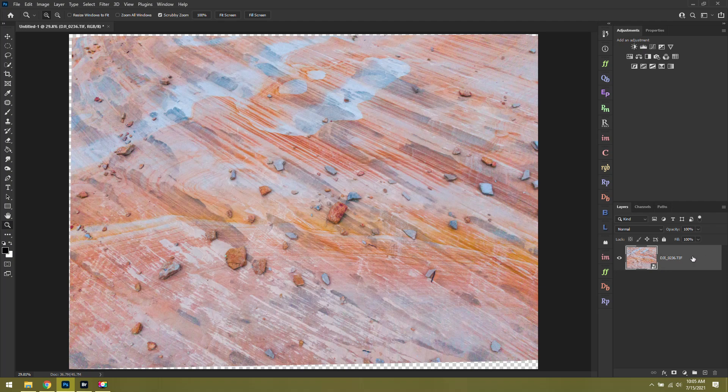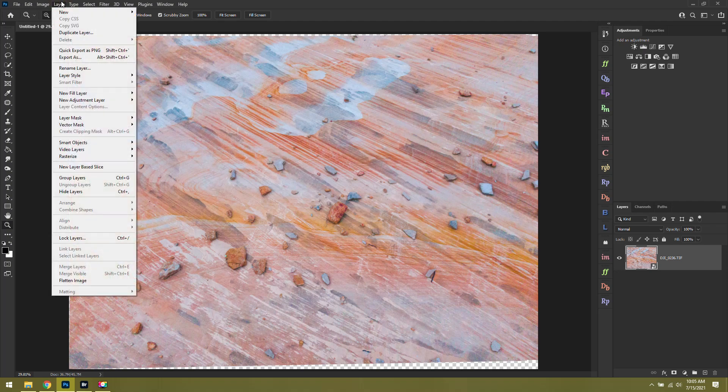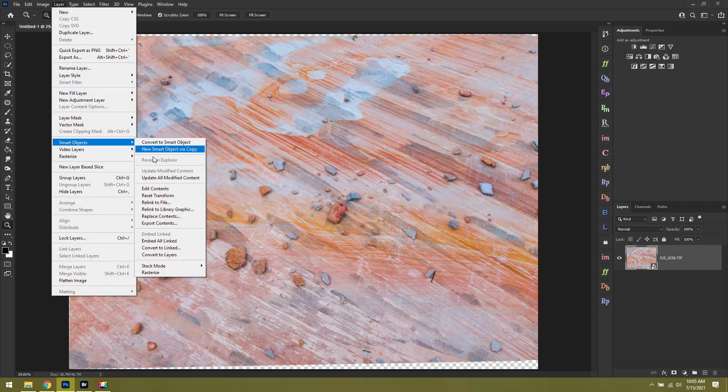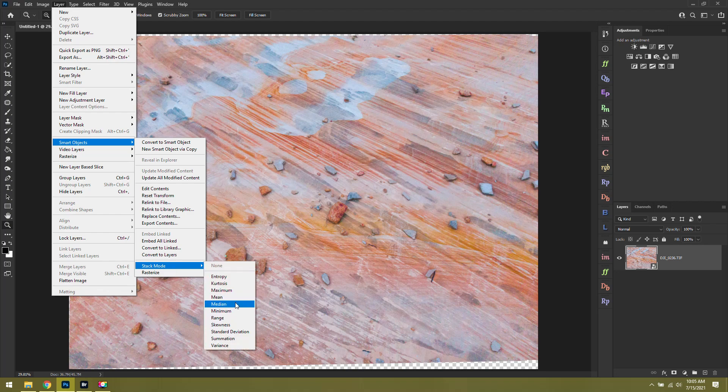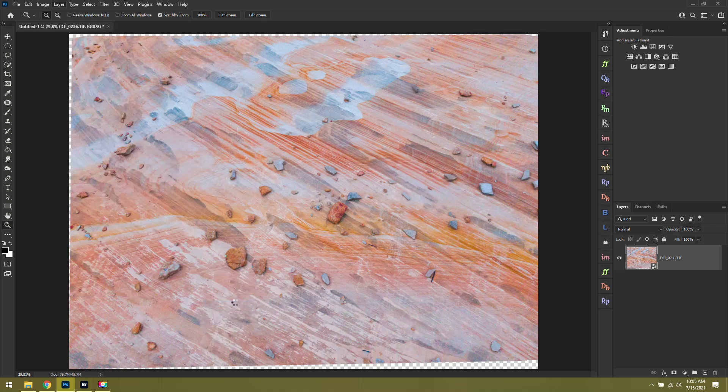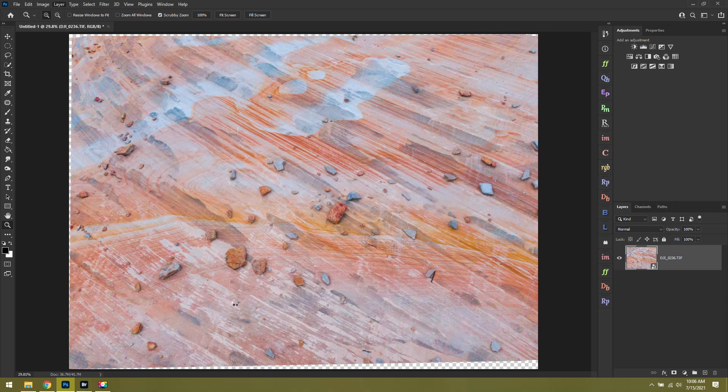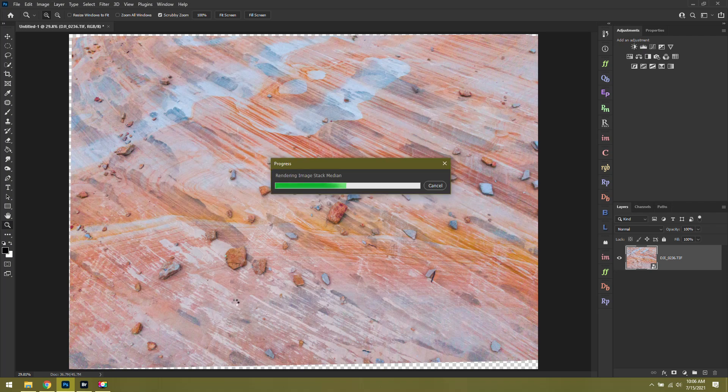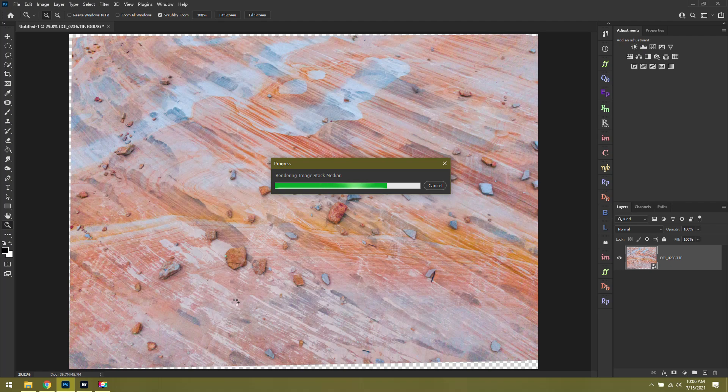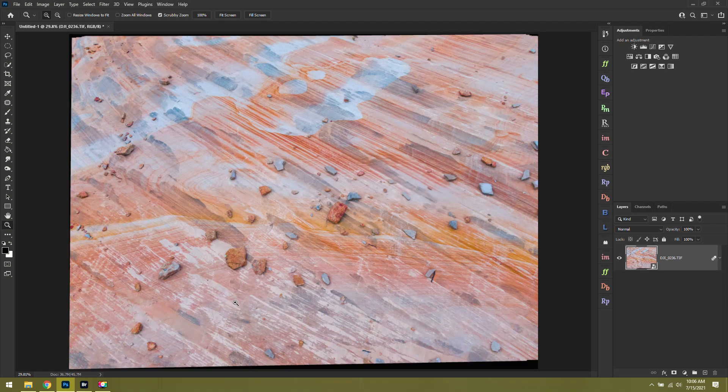This is where we're going to apply our final stack with layer, smart objects, stack mode, median. When you click on median, it's going to automatically go through, stack the photos together, and it should give you a much cleaner result. This is really going to depend on how many photos you took. If you only took two or three, this isn't going to work that well. If you took 15 or 20 images back to back though, this will give you a very clean and detailed final image. All right, we've applied our stack.